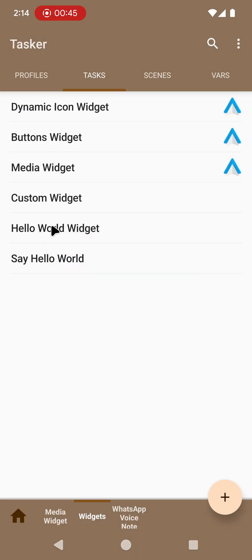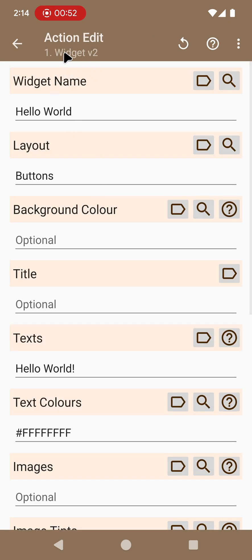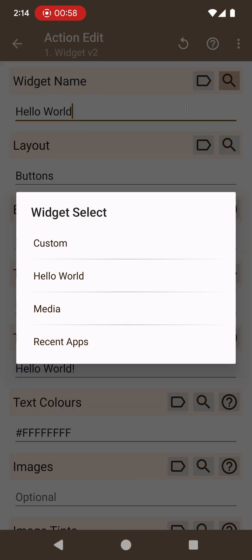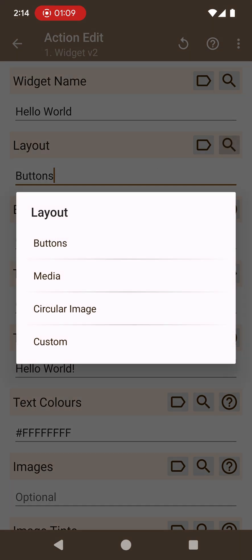Open Tasker and I already have a task here called Hello World Widget which uses the new Widget V2 action and allows you to select the widget by its name. You can see that I already have four widgets but in this case I want to configure the Hello World one and I can also select the layout. Layouts are pre-made layouts made by me that I'll keep adding more and more to the app, but for now to start off we have four layouts: